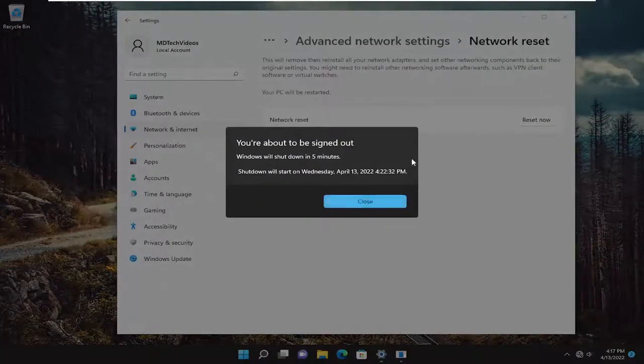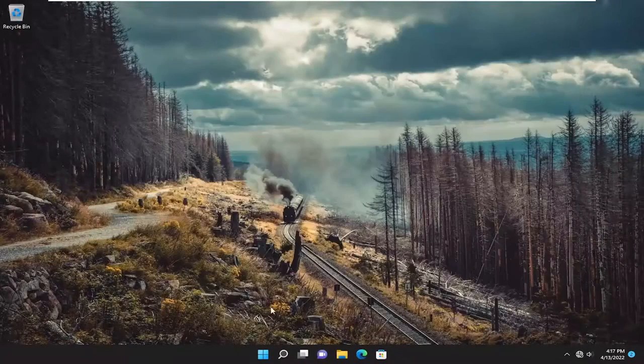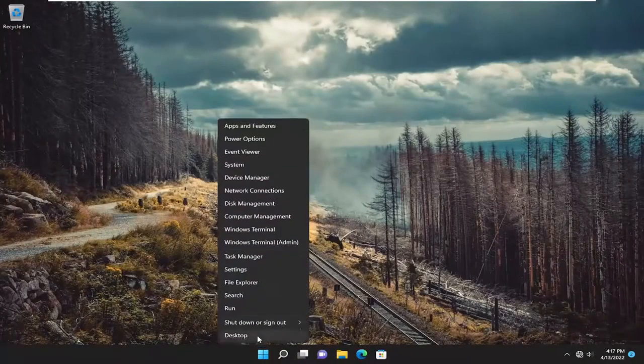And you will be signed out. So go ahead and just save and close anything on your screen and restart your device.